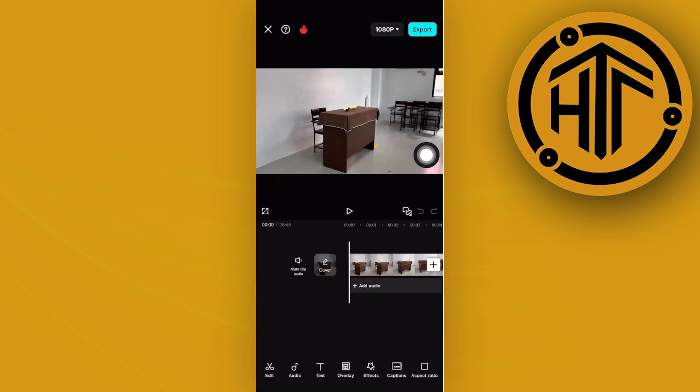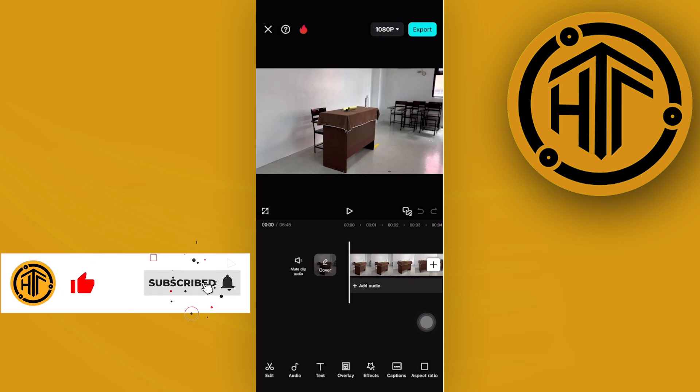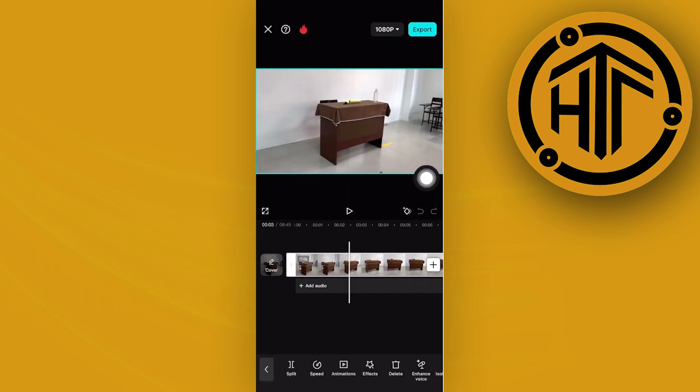Once we're on the specific video that we want to trim, let's say we've already imported all the necessary files we'd like to edit. All we need to do to trim this video is tap on the video like so.